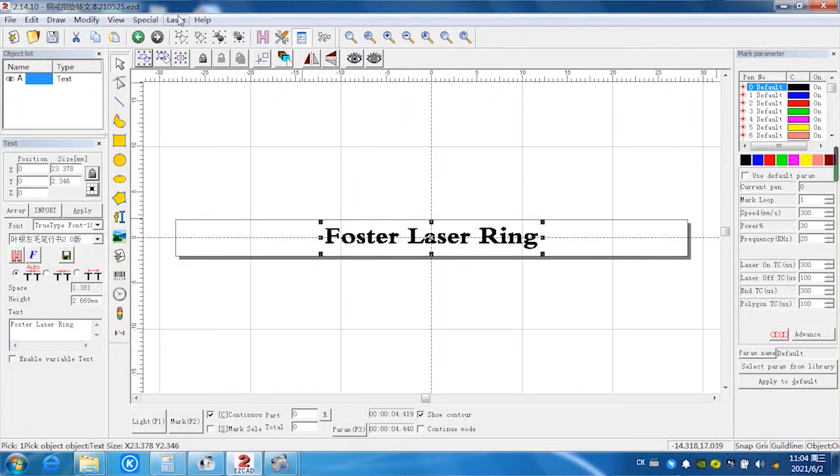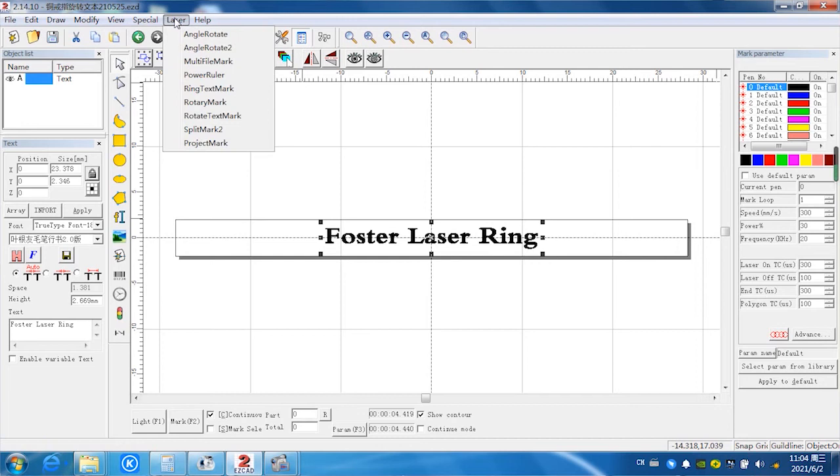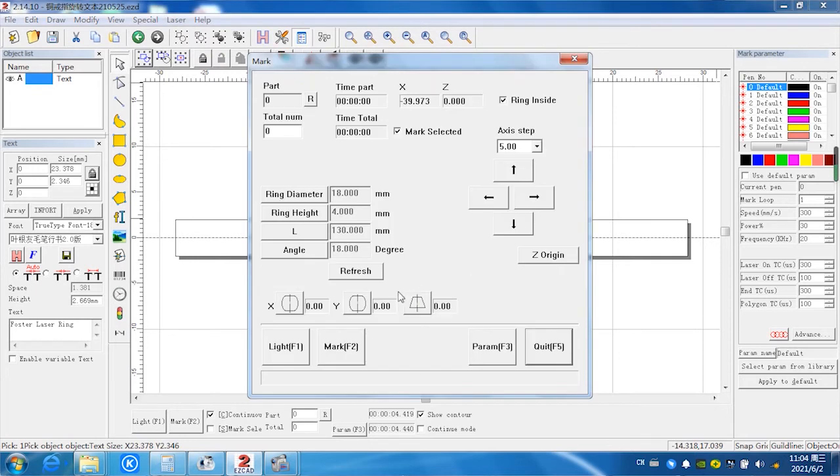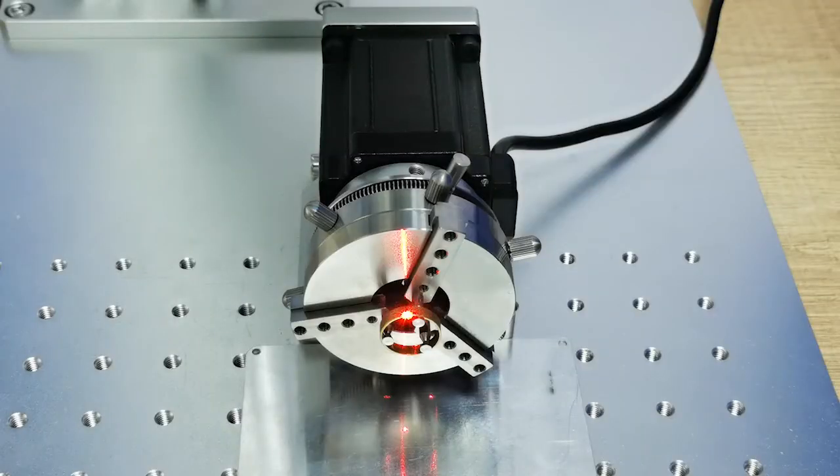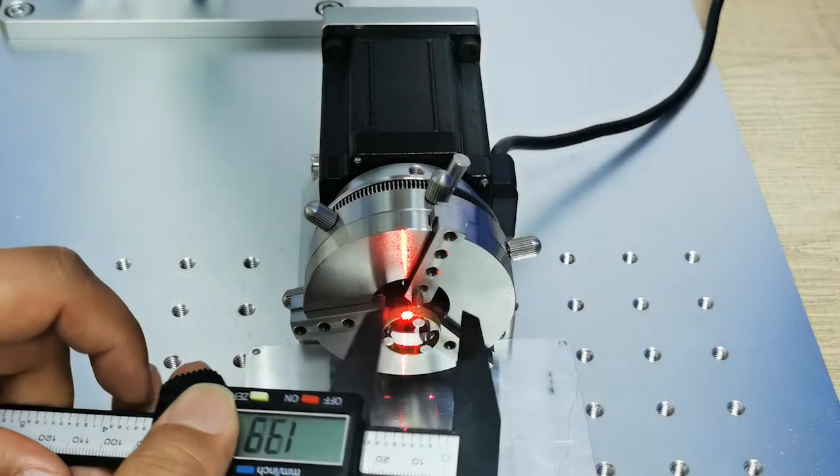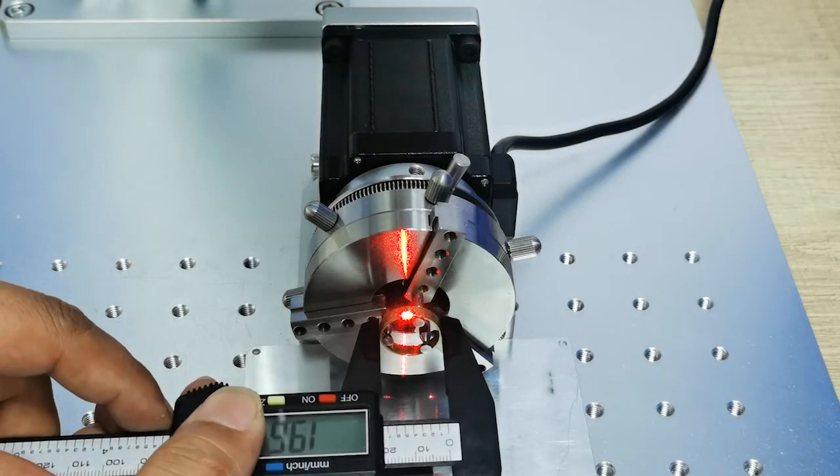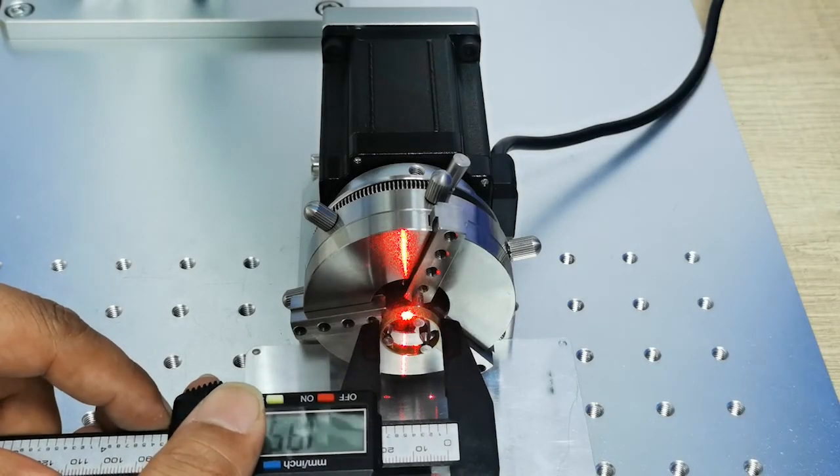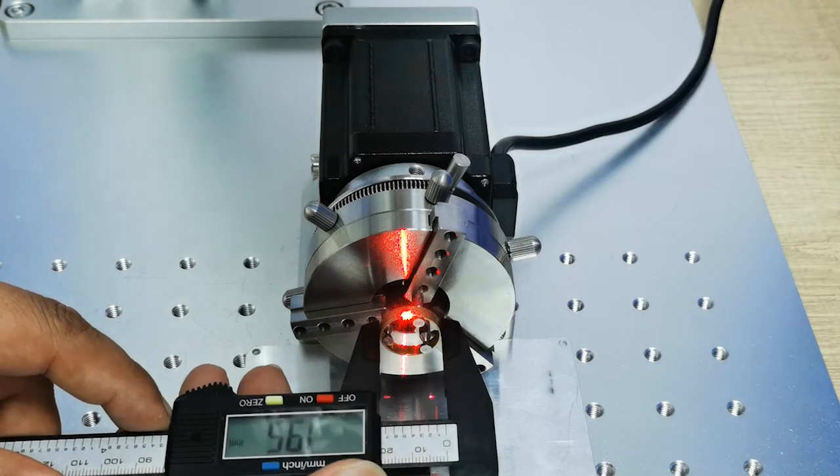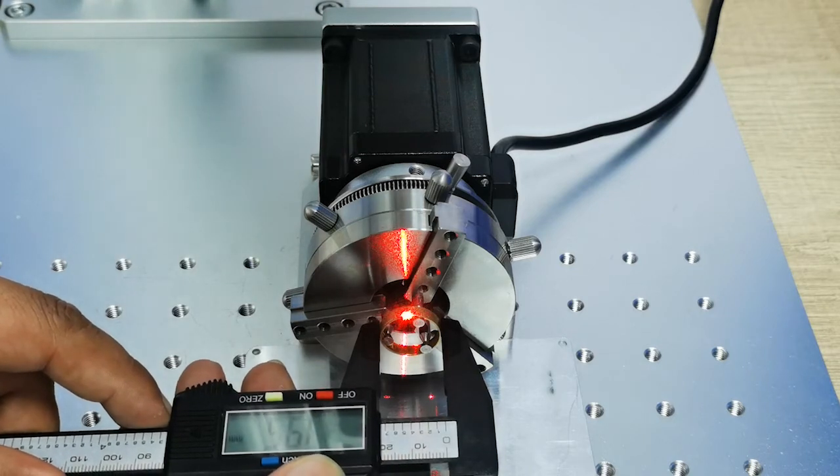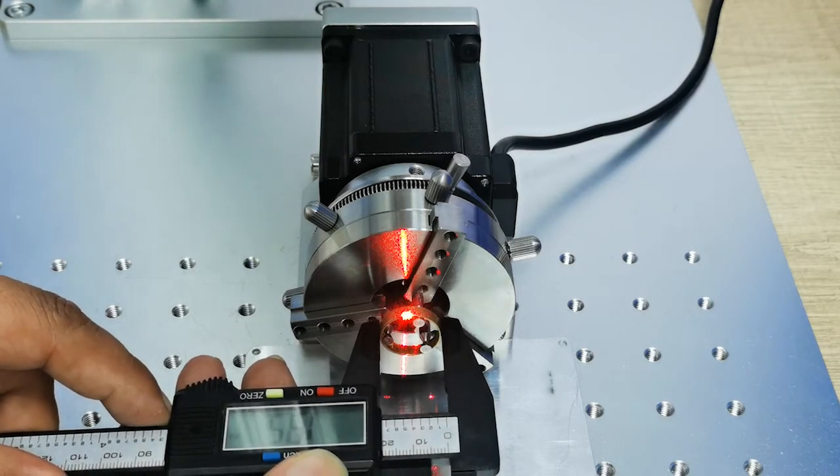And next, we select this laser and select the ring text mark. Ring diameter. We have to measure the ring diameter like 19.5.